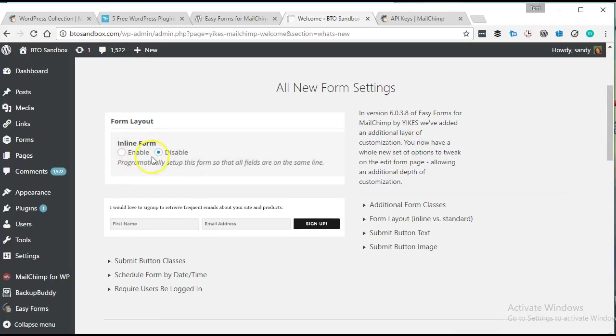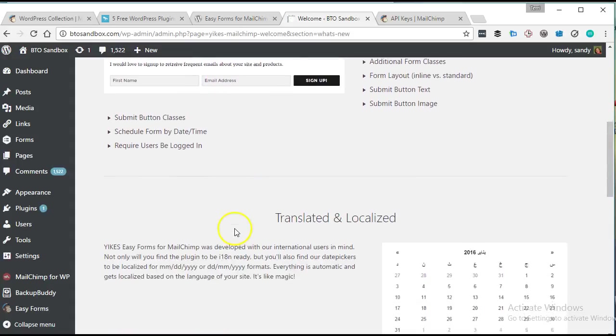I love the fact that they make it easy to do an inline form. This is really popular on a lot of websites, and it can be really hard to set up if you're not familiar with CSS and how to do it manually. So the fact that they give you an easy way to do an inline form is kind of fantastic.